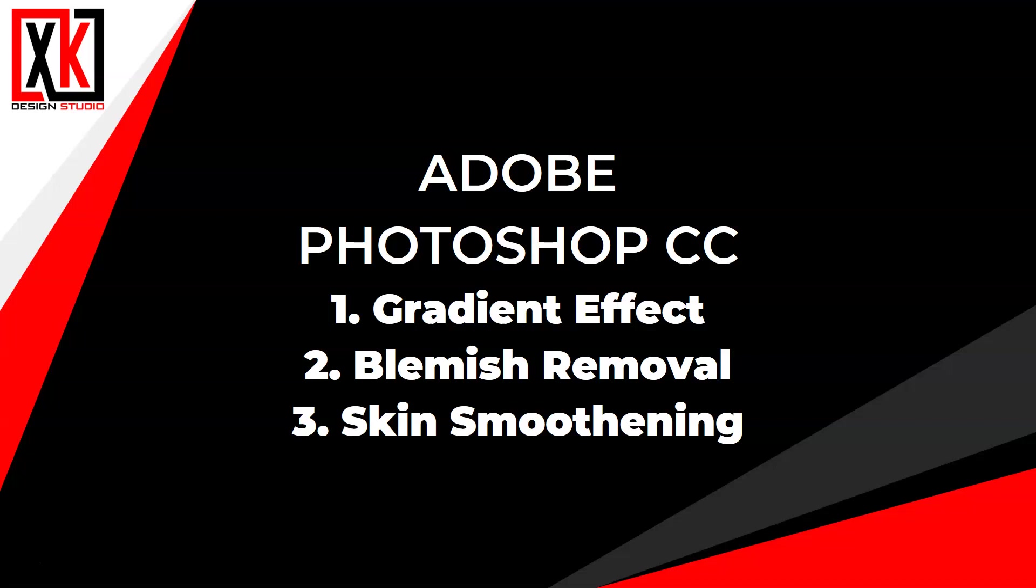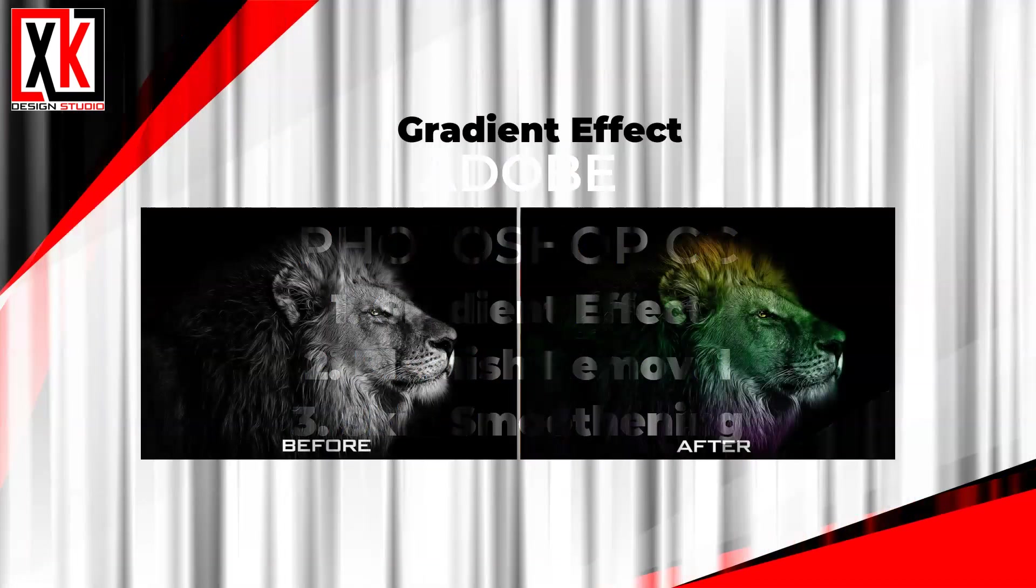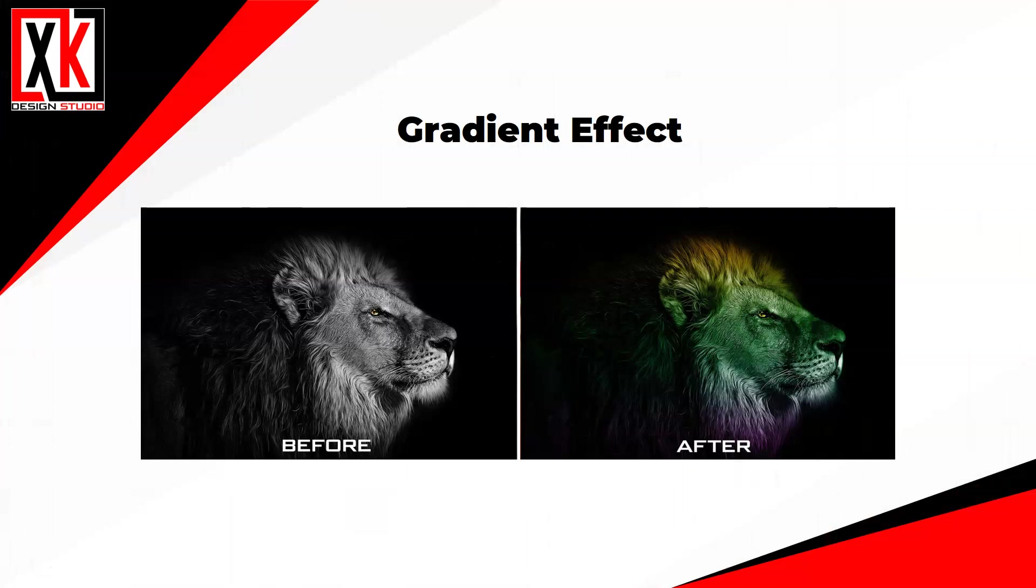So let's start with the first effect, the gradient effect. Without any further ado, let's jump directly into Photoshop and get started.